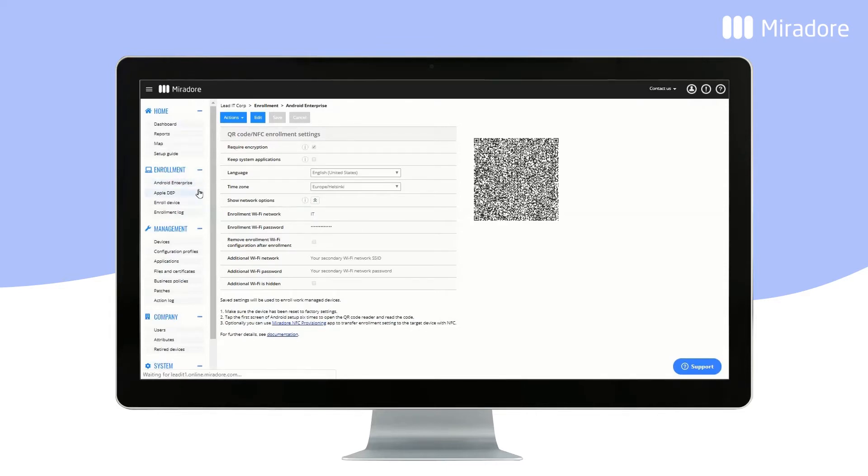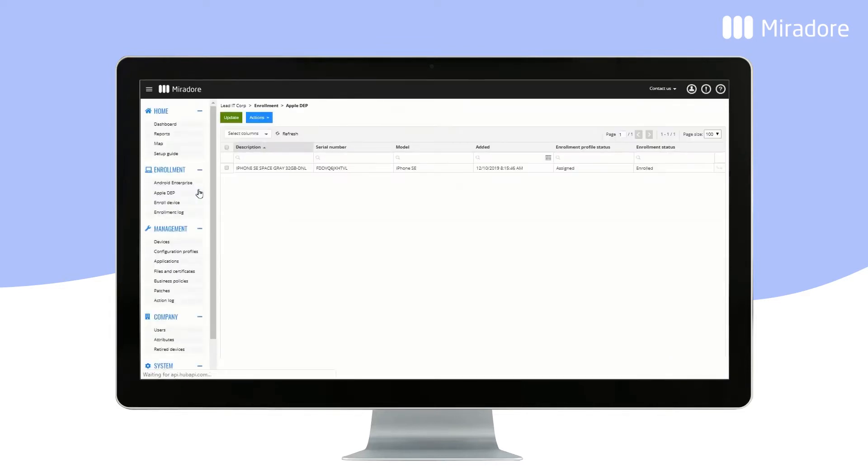Apple DEP shows you a list of all of your Apple device enrolment program devices. Here, you can also define and assign enrolment profiles.